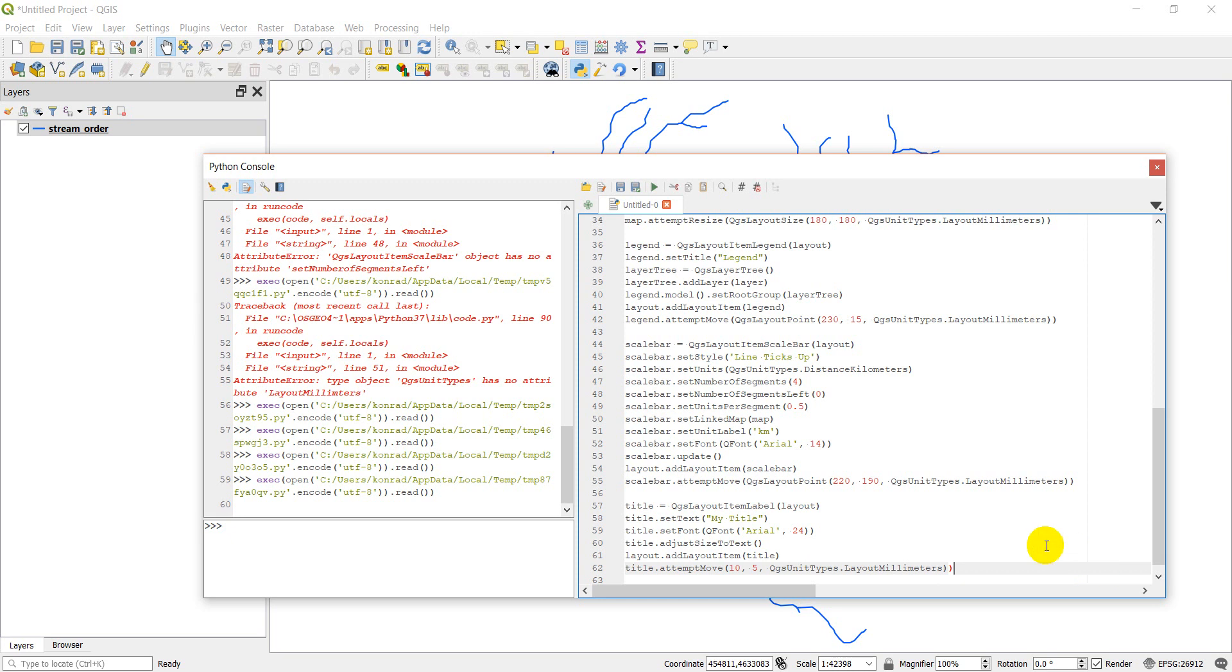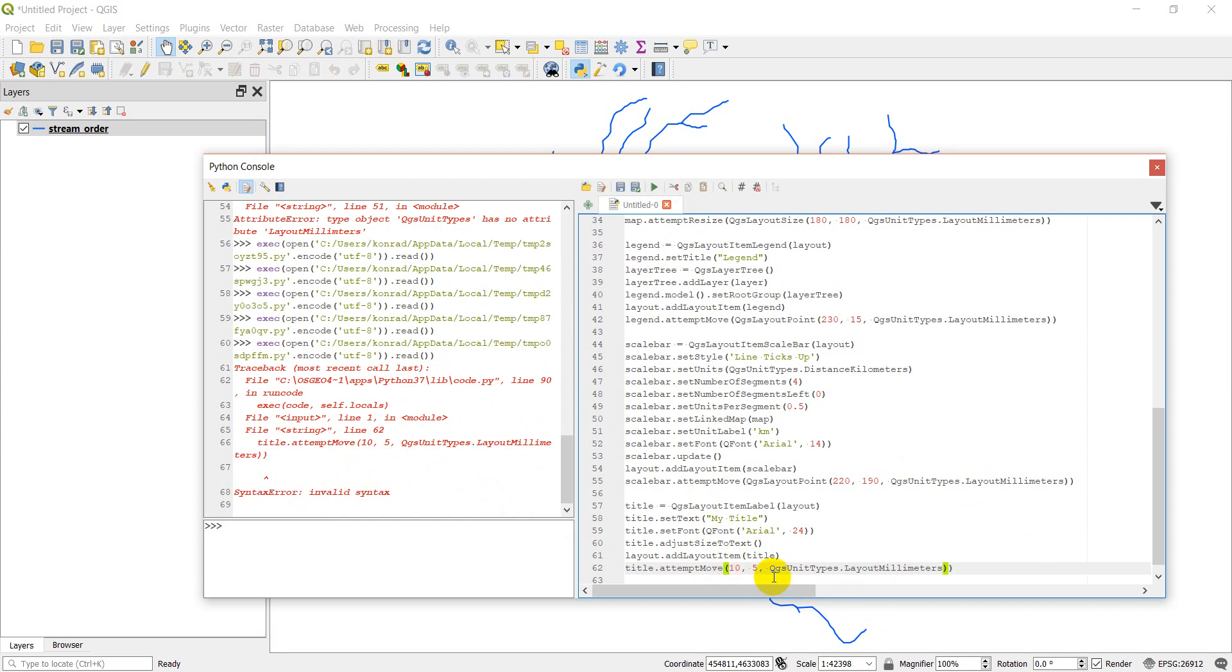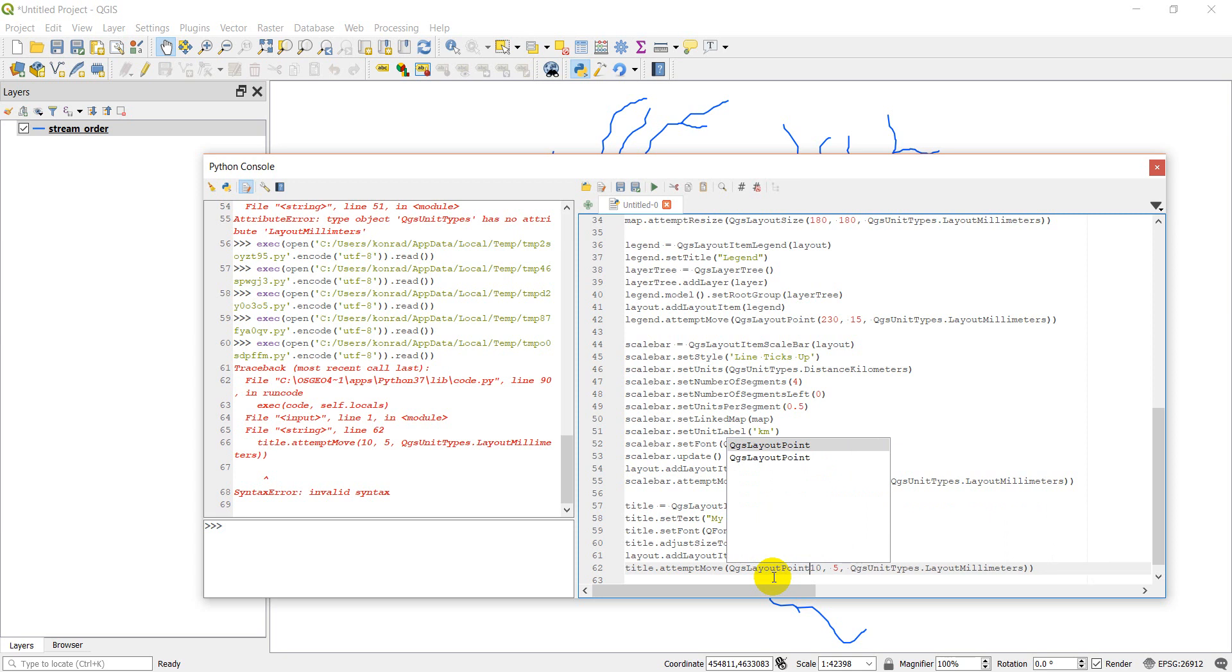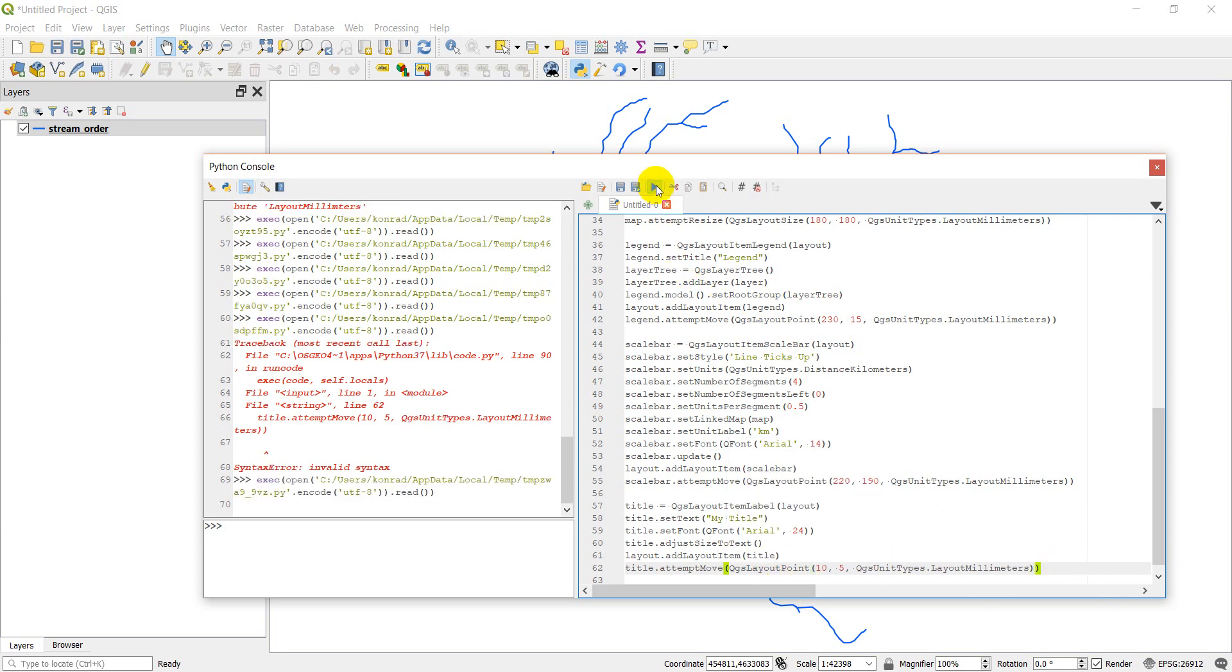So we'll do layout dot add layout item. Add our title. And then we need to do title dot attempt move. And let's move this to, move it to about 10, 5. And then we'll do QGS unit types layout millimeters. Let's see if this works if I've made some errors. So I'll go ahead and click run. Got an error. Invalid syntax. This needs to be QGS layout point. Now let's click run. There we go.